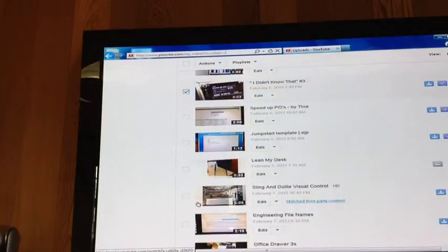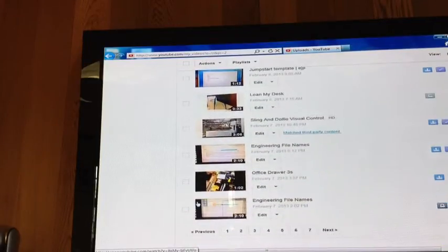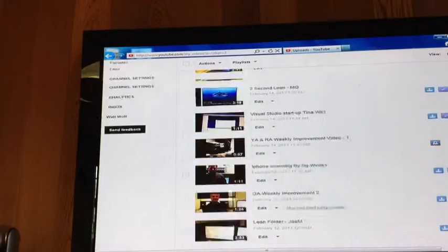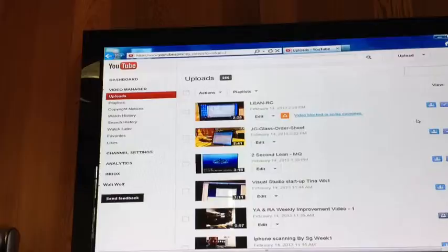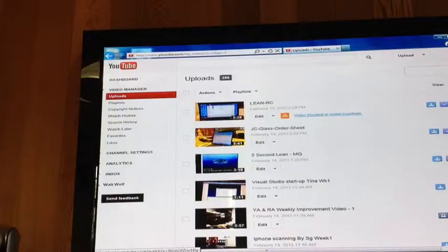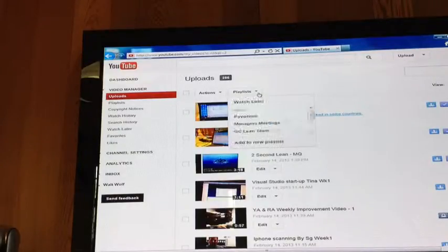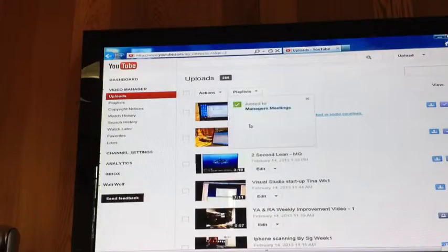Now we'll have every manager's video in one place where we won't have to sort through every video submitted by every employee from the company. This should save us some time on Monday mornings by having all the videos that we want to watch during the meeting in one convenient place.